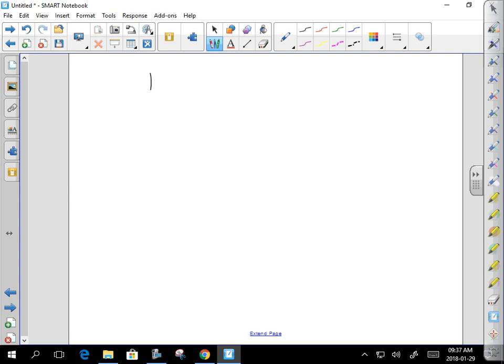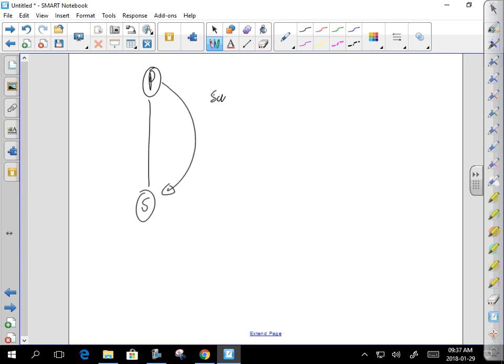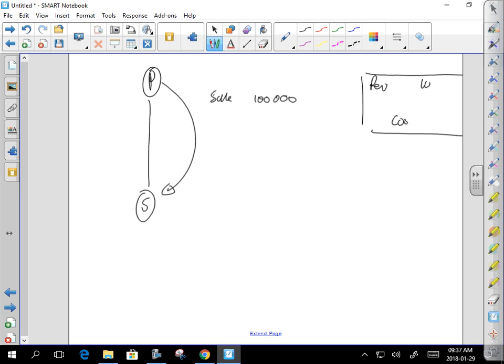Let's say there is an intercompany sale from P to S — I don't care from who to who, it doesn't matter. The question is: is it intercompany? Yes. So if the sale is for $100,000, your pro forma entry is: debit revenue, credit cost of sales — PL/PL — $100,000 and $100,000.